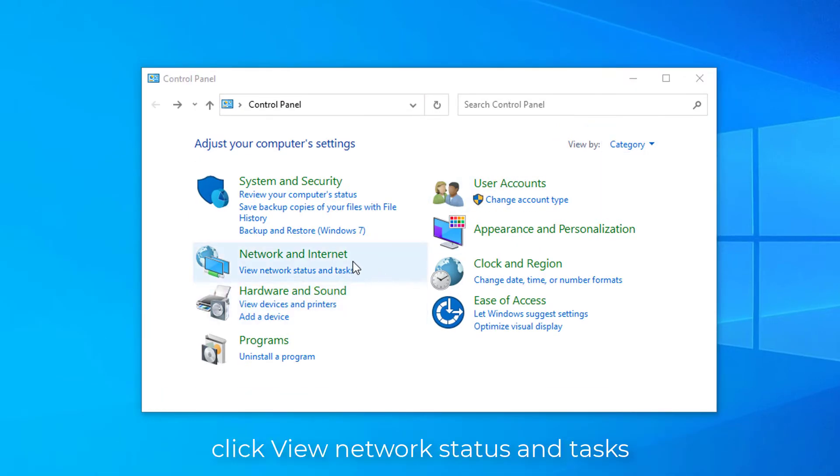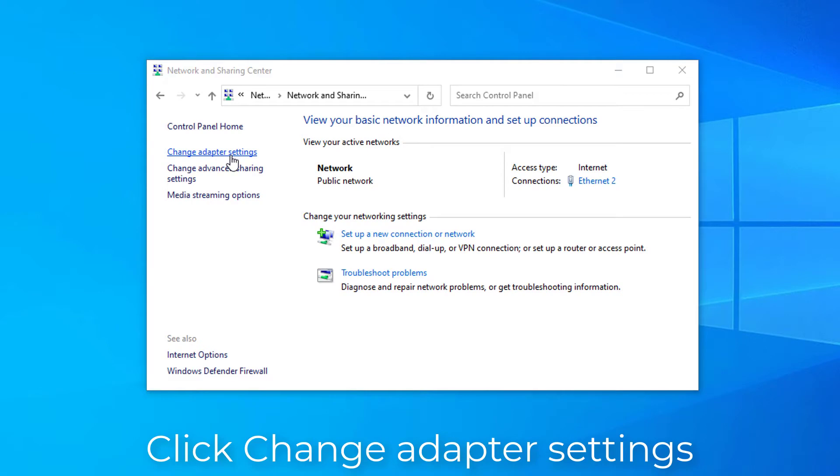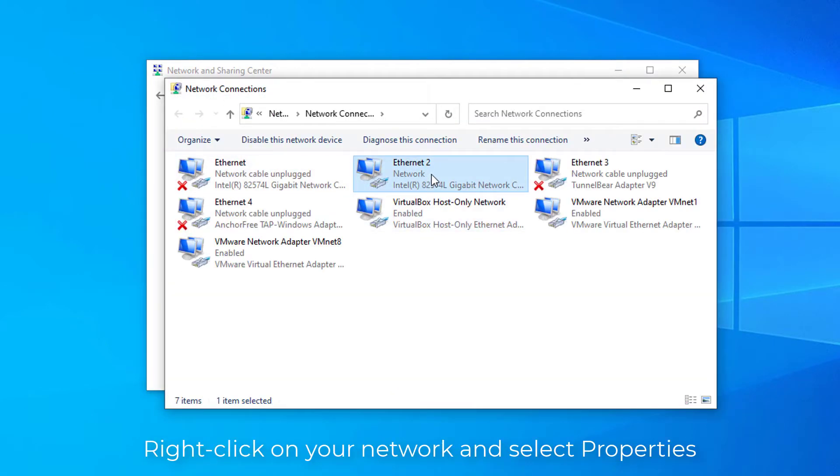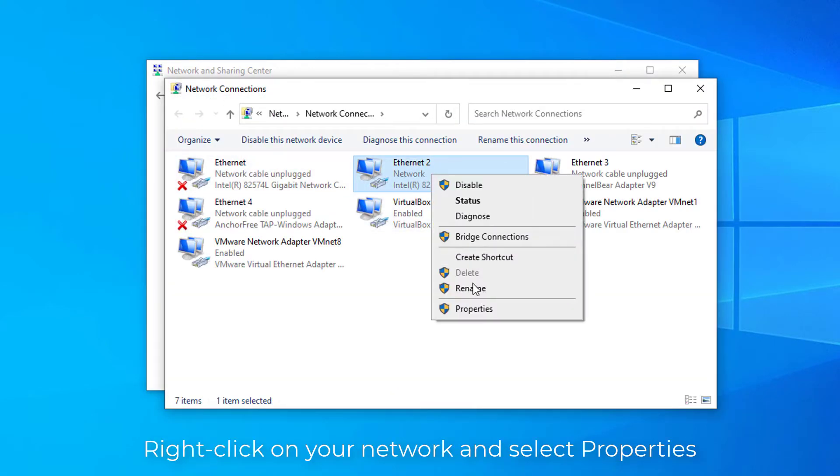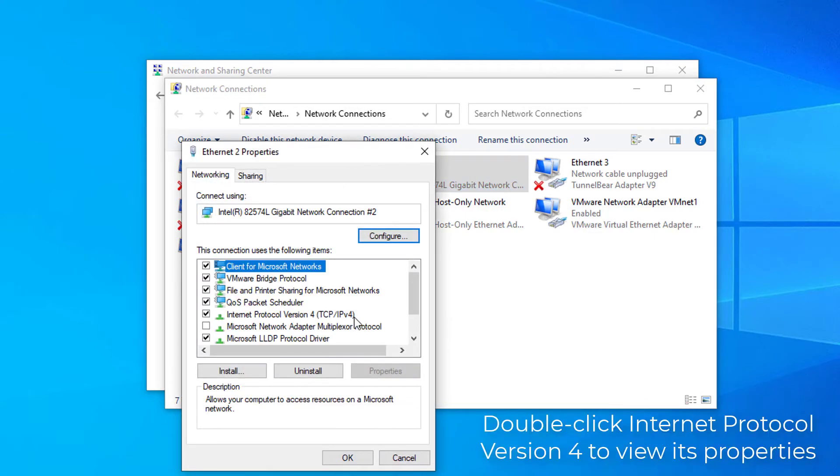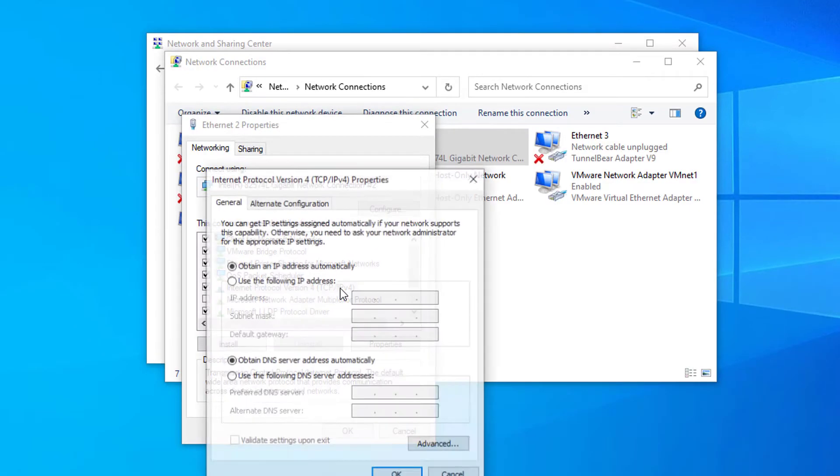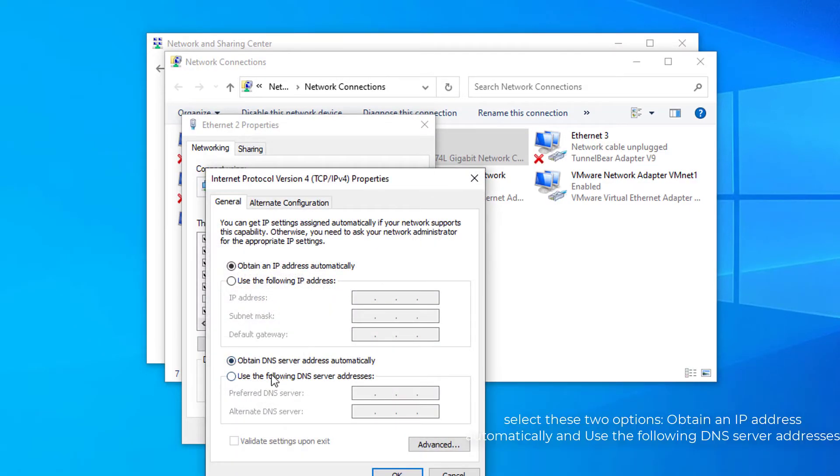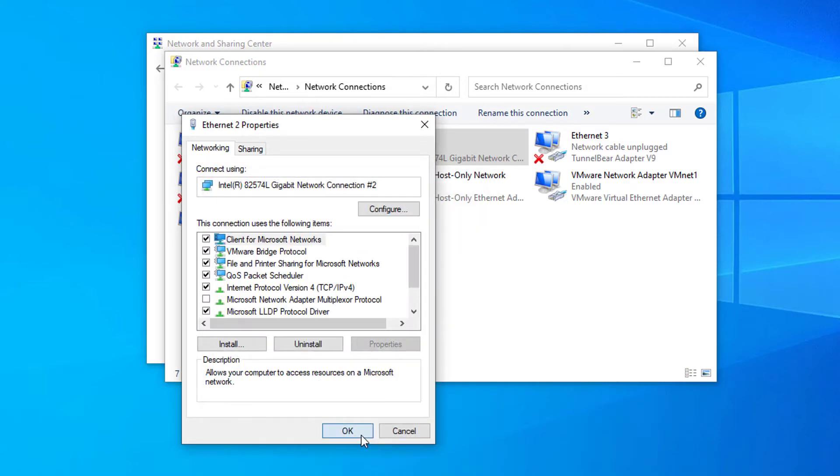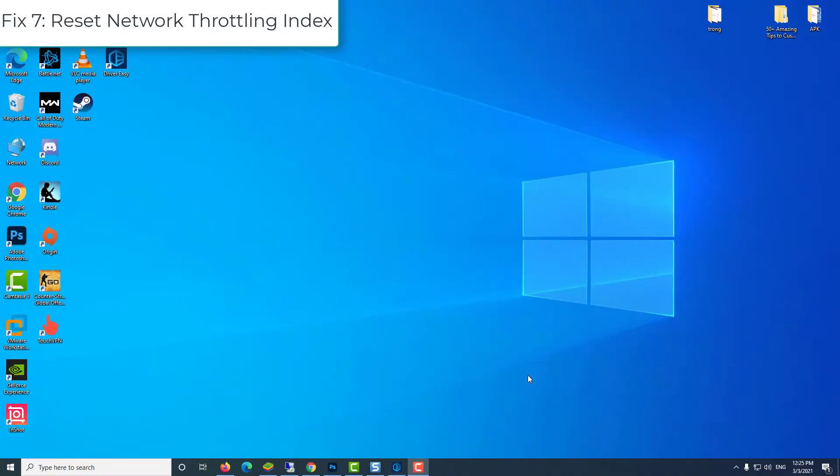Then click View Network Status and Tasks. In the next window, click Change Adapter Settings. Right-click on your network and select Properties. Double-click Internet Protocol Version 4 to view its properties. In the pop-up window, select these two options: Obtain an IP Address Automatically and Use the Following DNS Server Addresses. For the Preferred DNS Server, enter 8.8.8.8 to replace the primary IP address. For the Alternate DNS Server, enter 8.8.4.4. Then click OK.